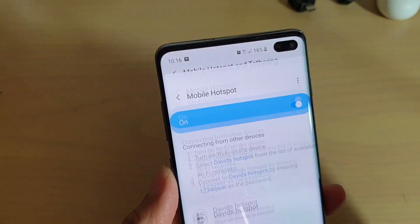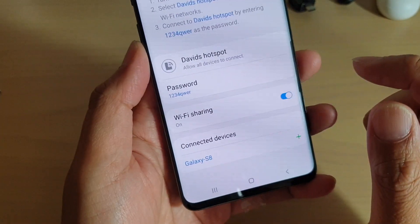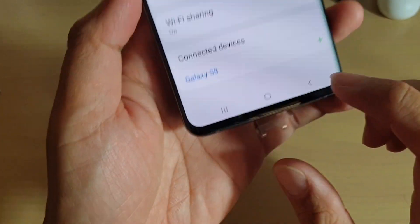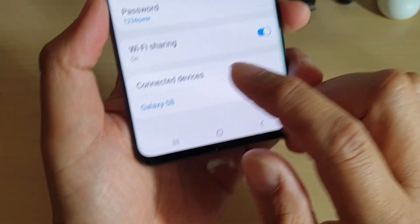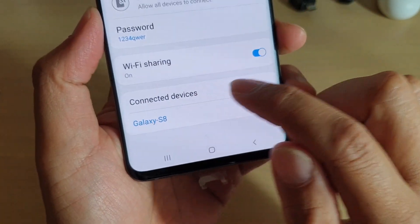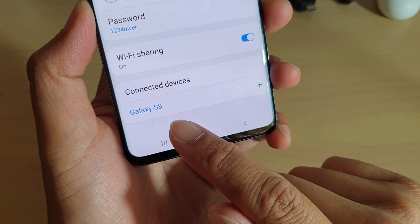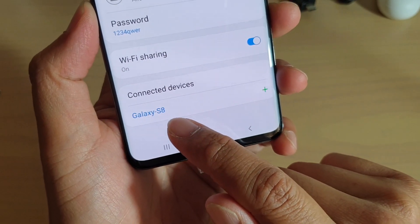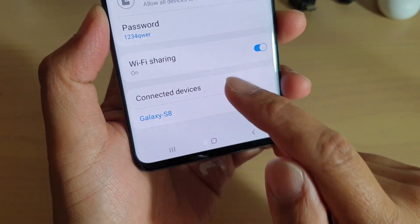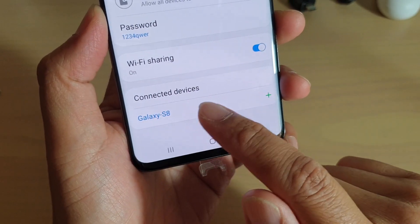Then tap on mobile hotspot, and from here you can see down the bottom it says connected devices. You can see at the moment I have the Galaxy S8 connected to this device.